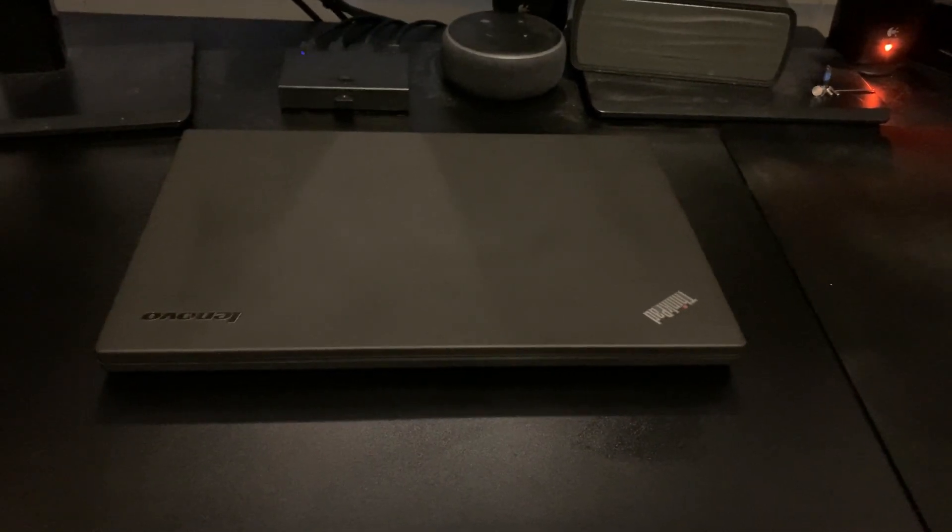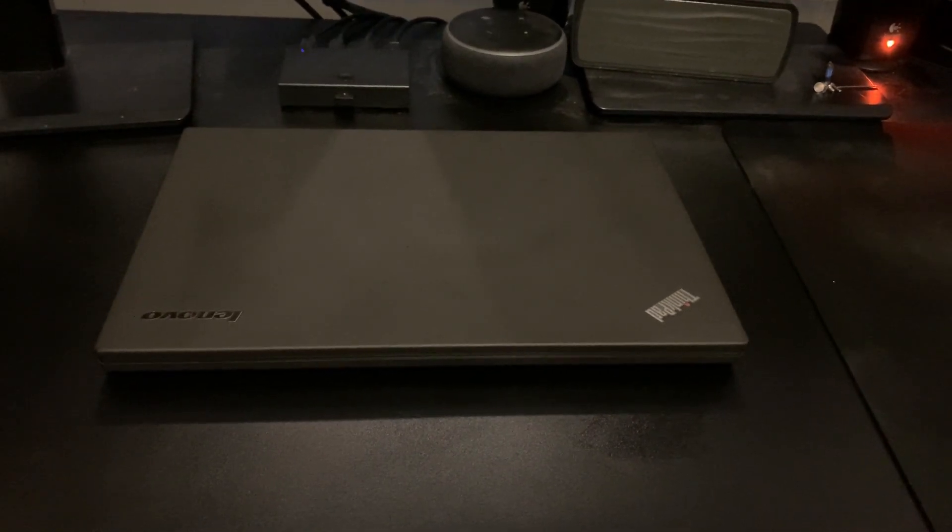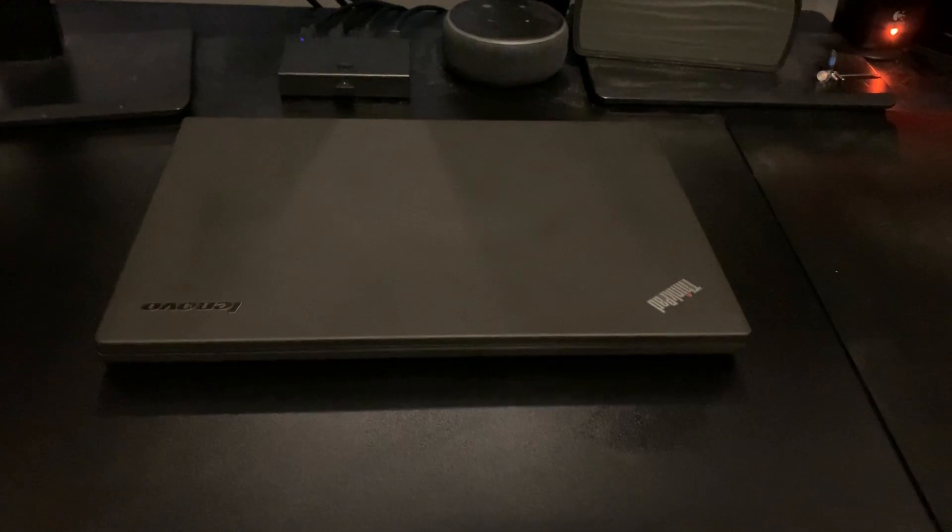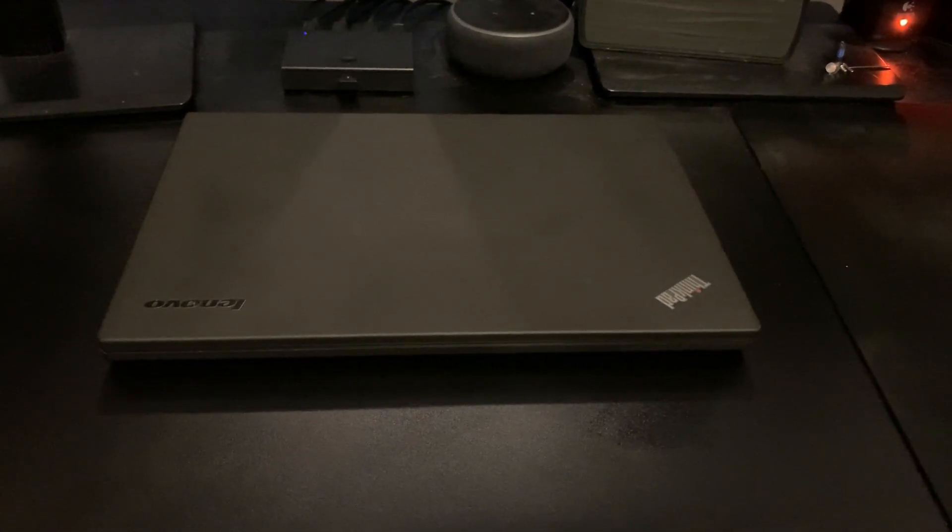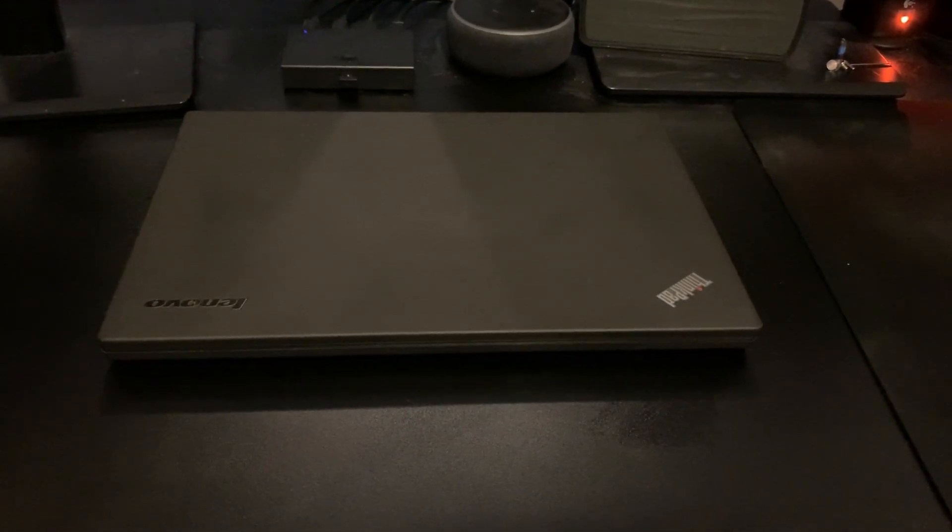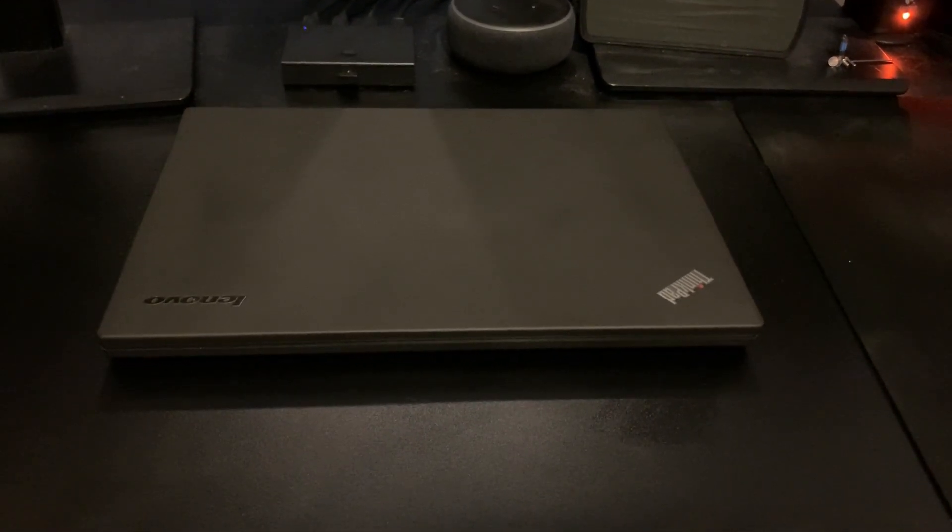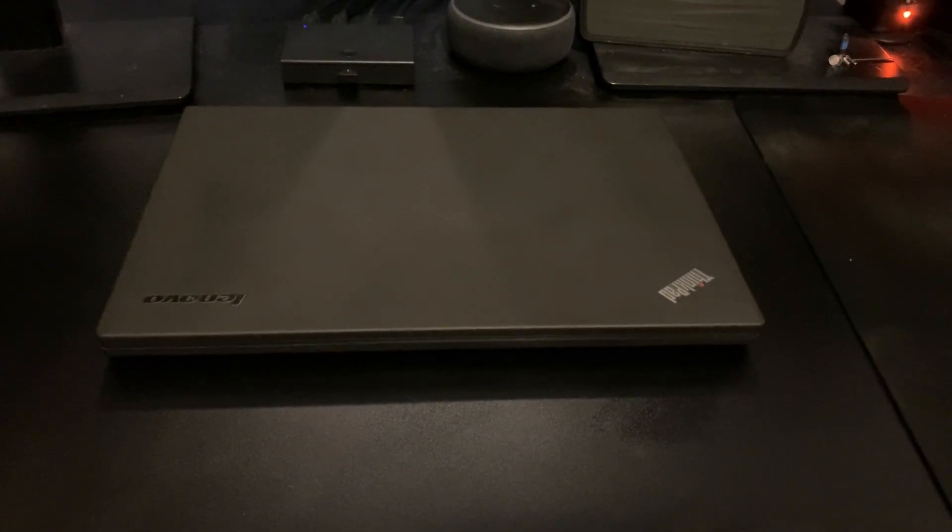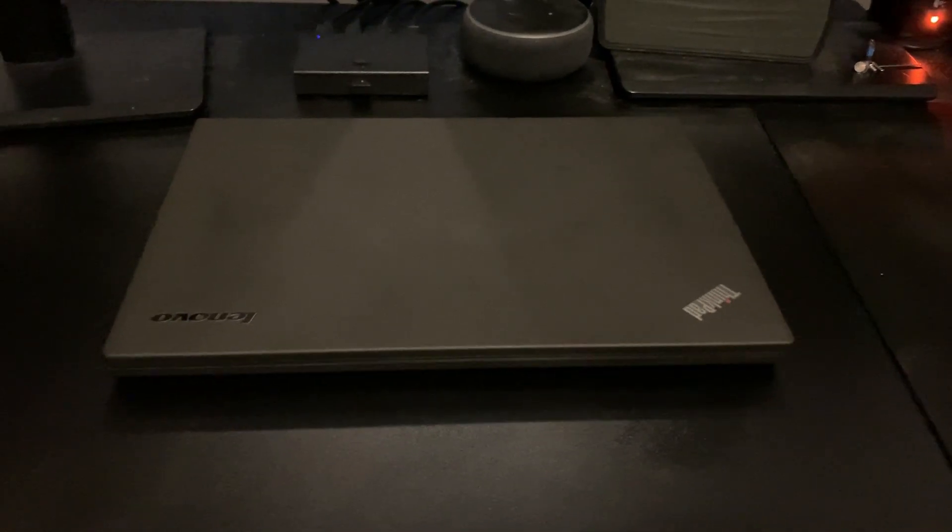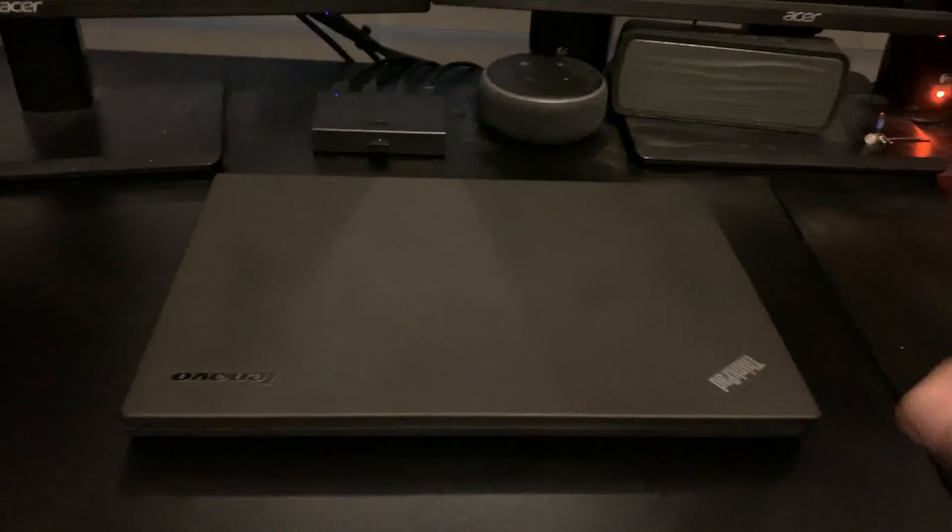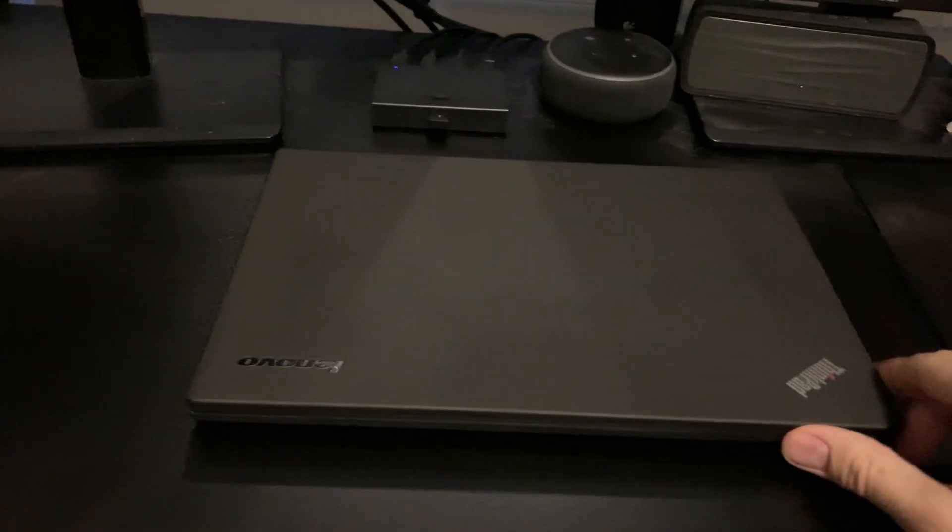Hey guys, Brooksy Tech here and I wanted to do a quick video today going over my Lenovo ThinkPad X240 13-inch laptop.